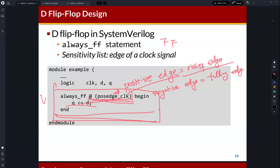You can focus on the sensitivity list of D flip-flops. Since D flip-flops are edge-sensitive, the sensitivity list includes the edge of the clock signal — the positive edge, which is the rising edge. On the rising edge of the clock, the always statement will be executed. So you can understand how to implement the D flip-flop.